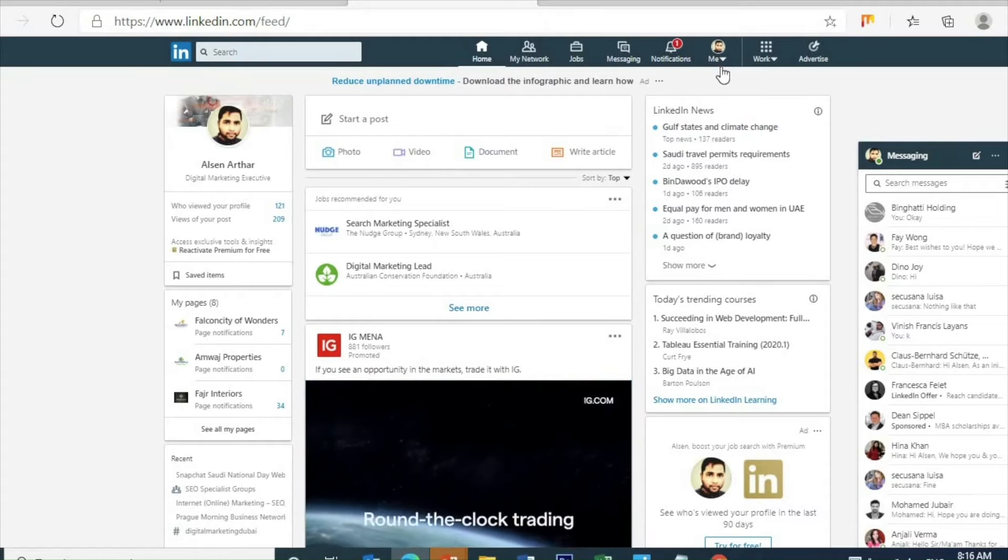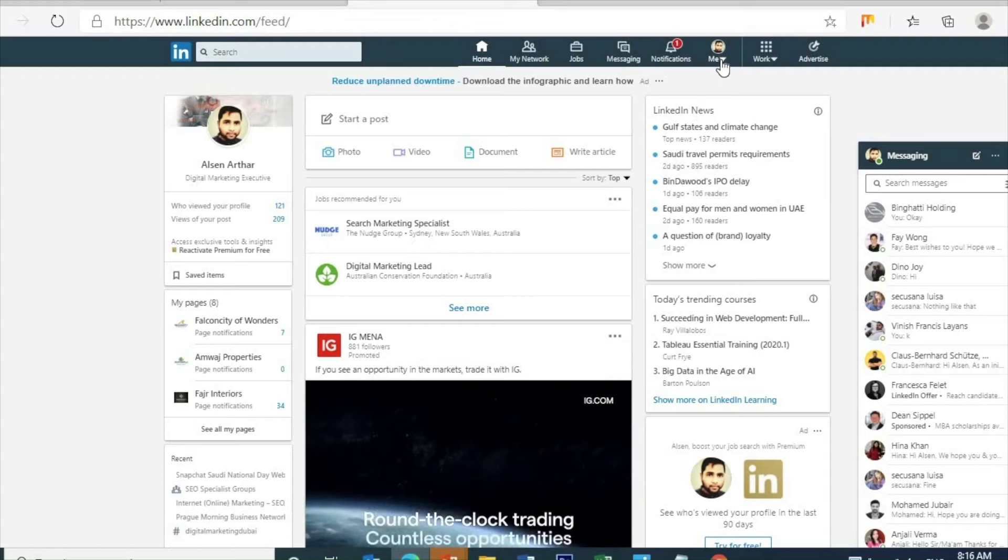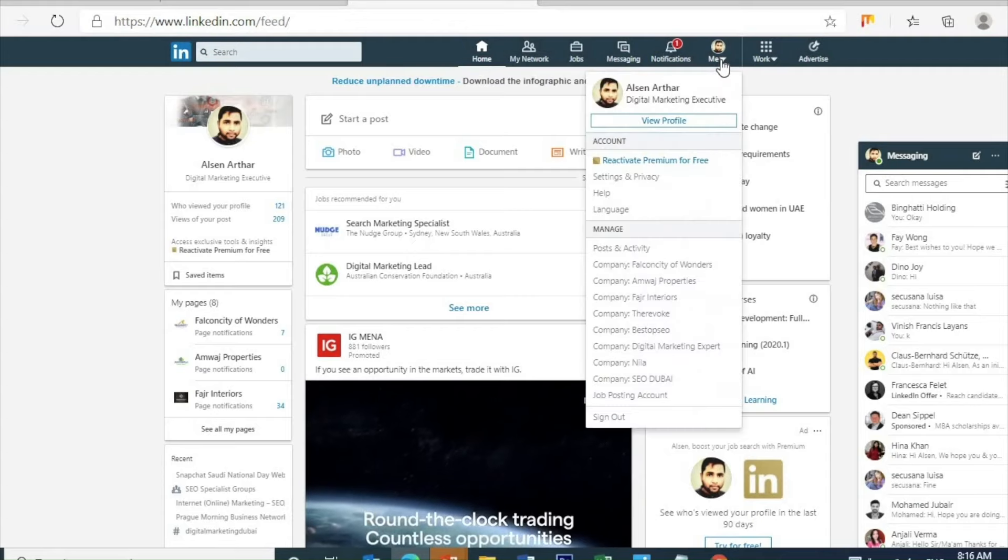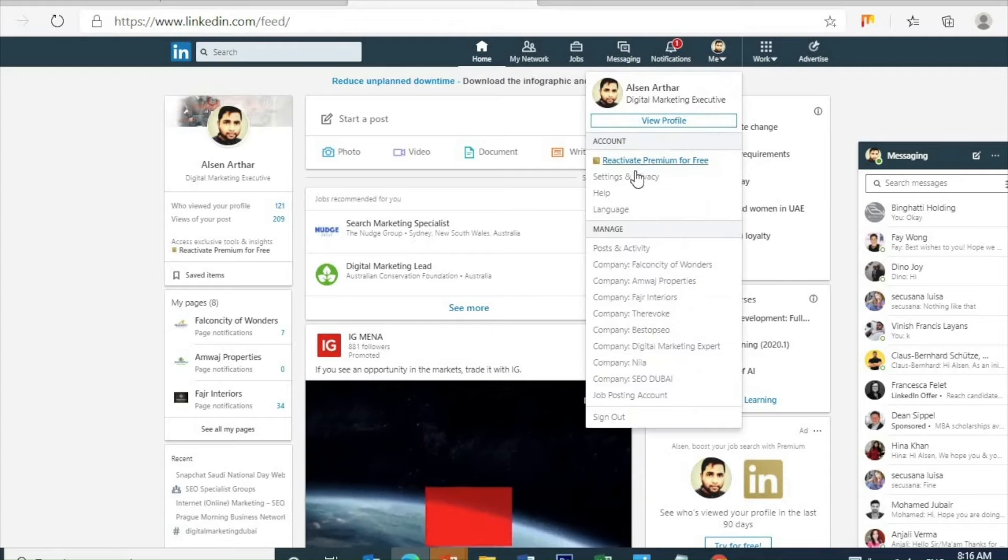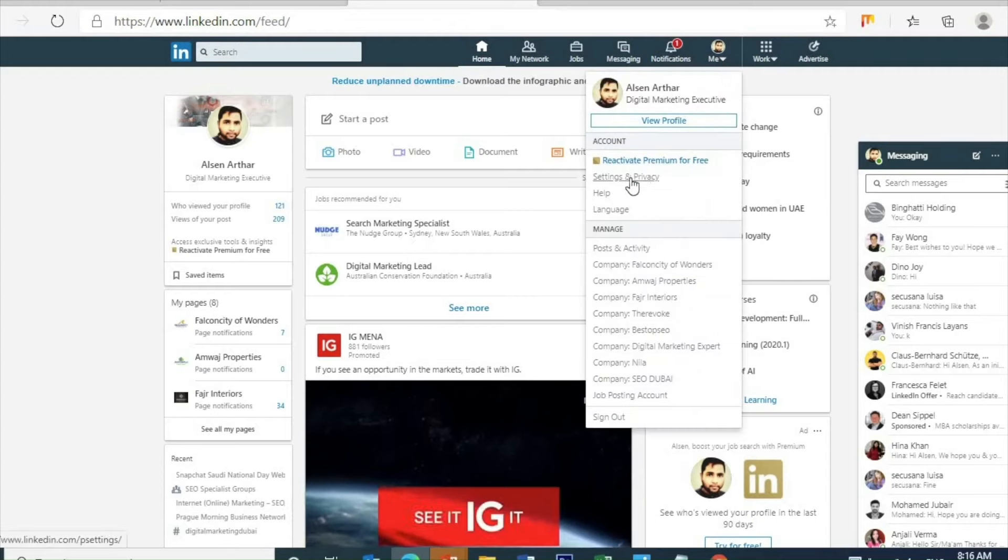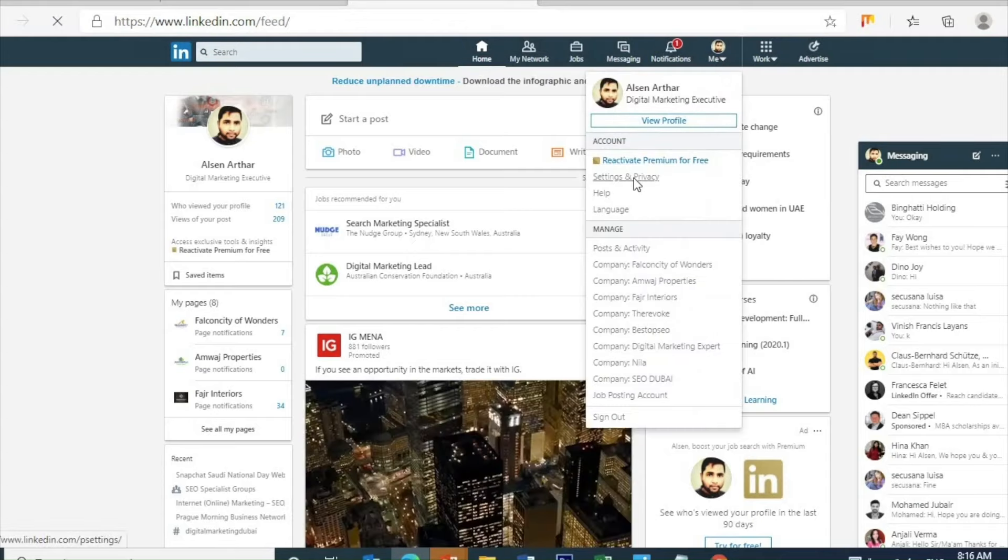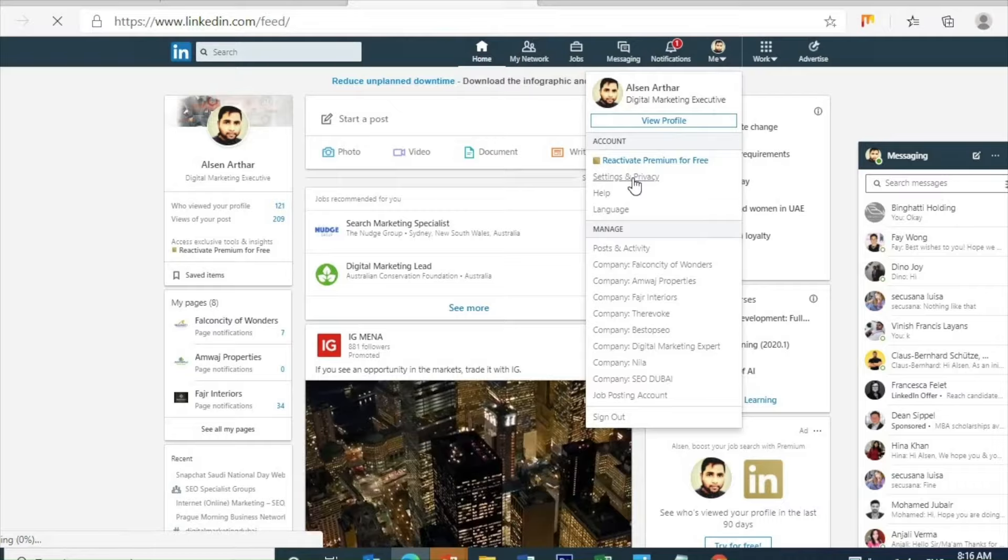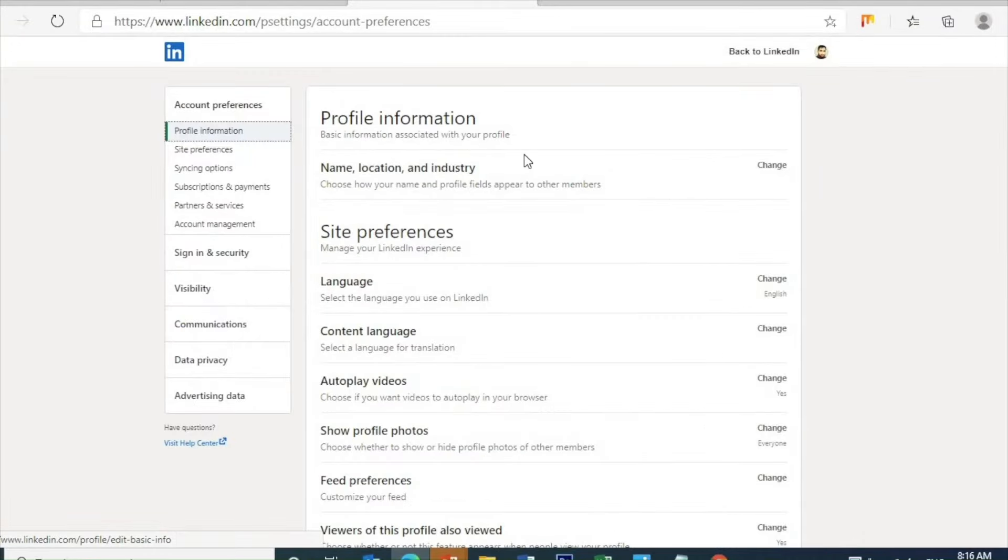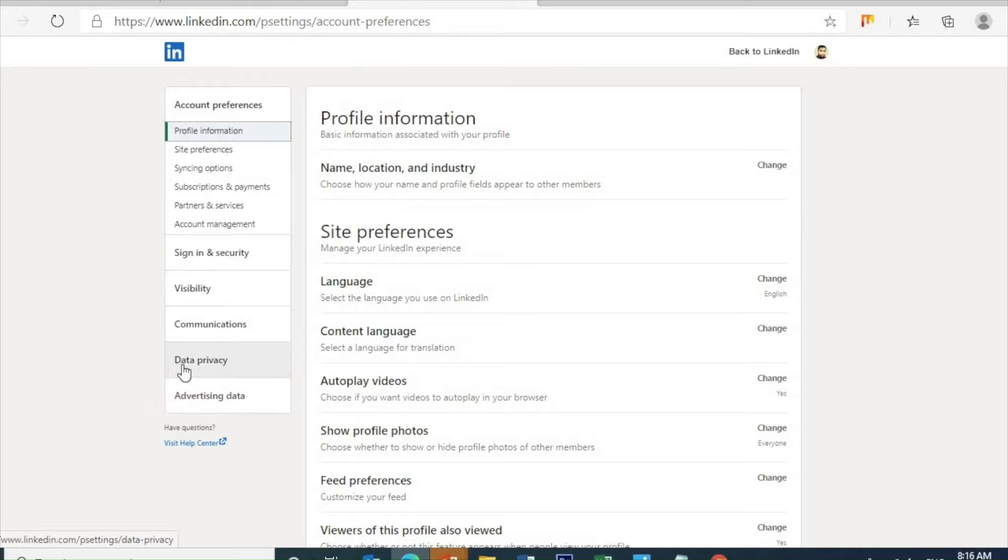On the right side, on the top, the icon with my name—just click the arrow and it will drop down. There you guys will see the settings and privacy. Click on settings and privacy and this page will come up.